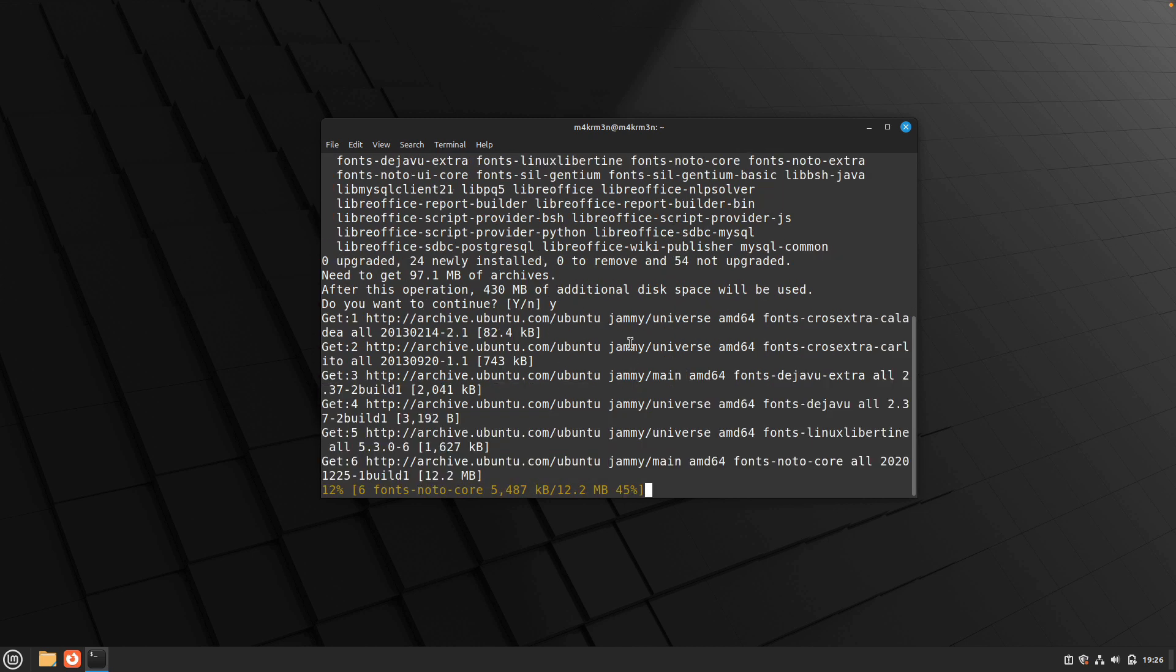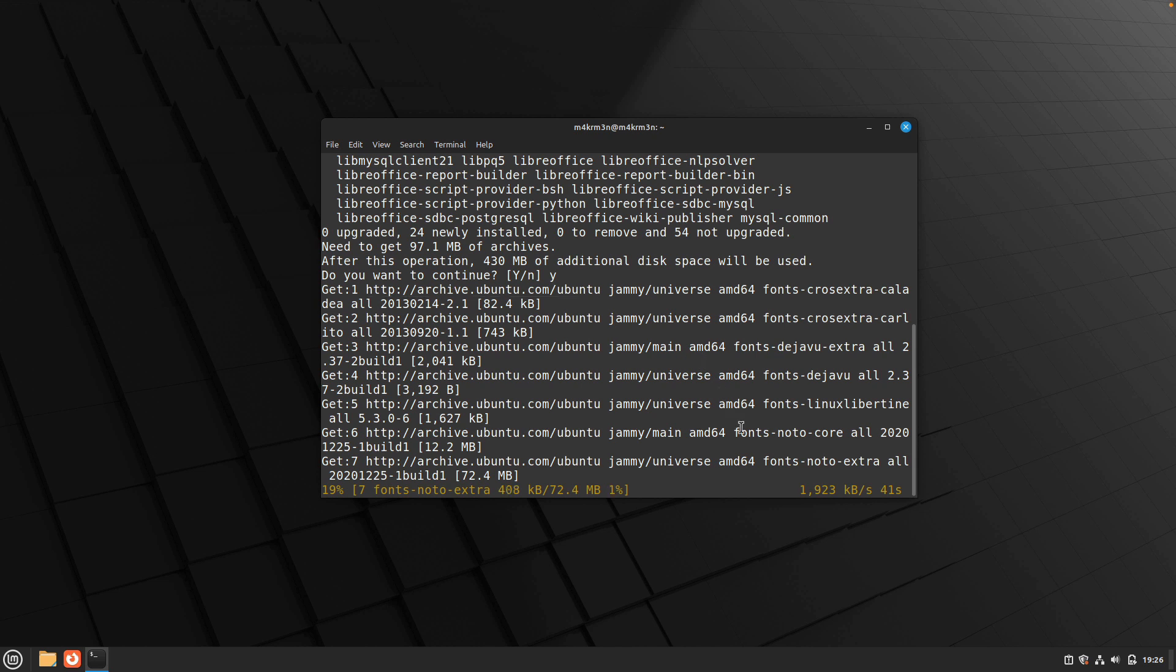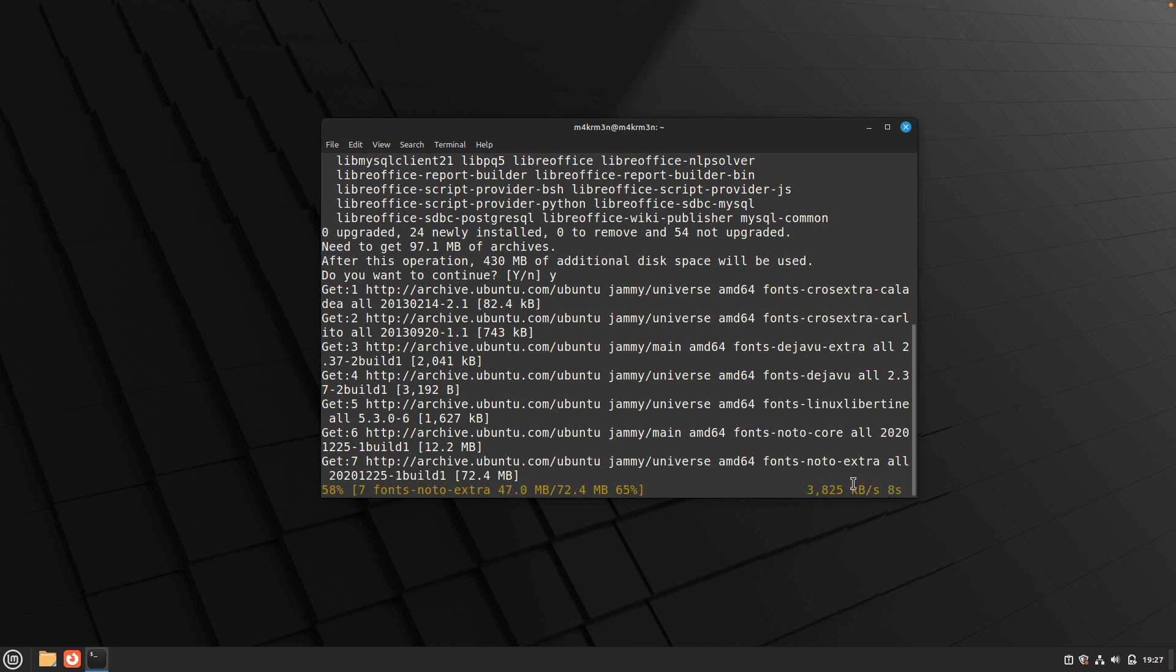First, it's going to download all those packages, so it will depend on the internet speed you're getting and how long this process takes. As you can see, I'm getting around 3 MB per second, so it's not taking too long and it's almost done.